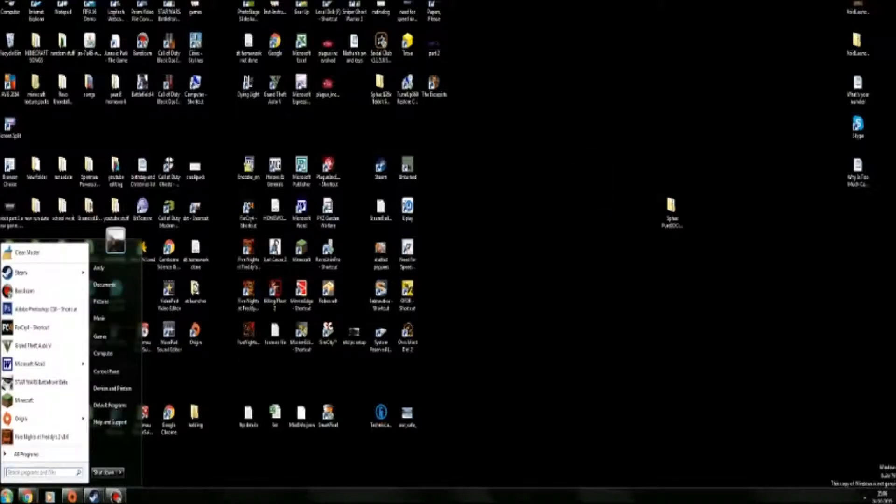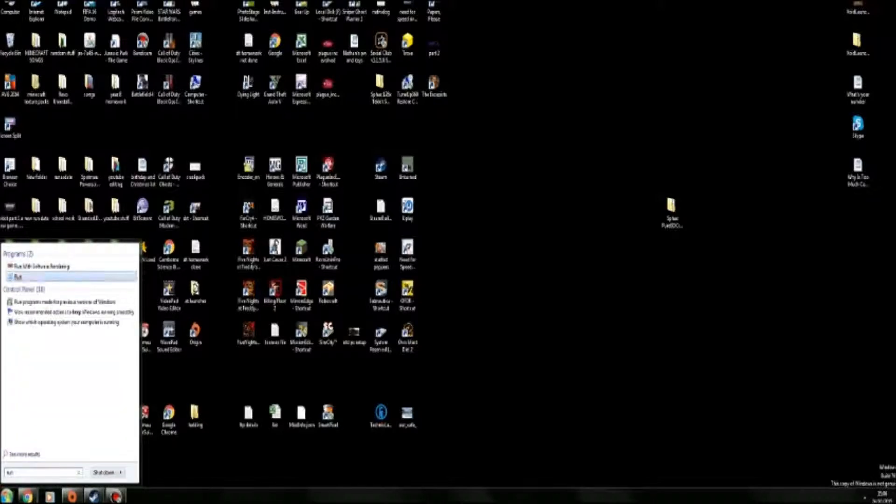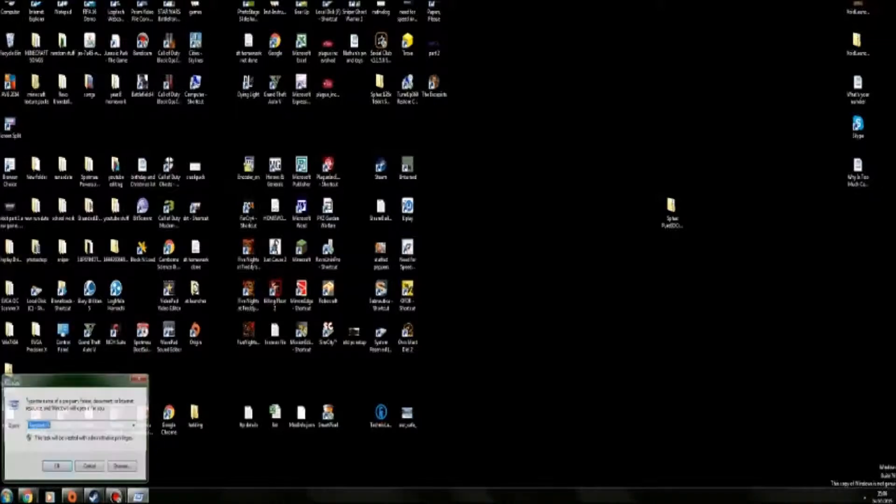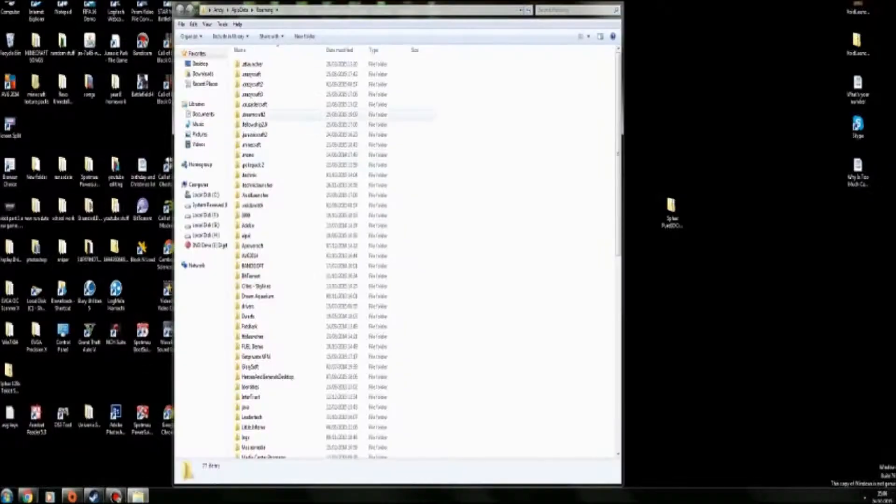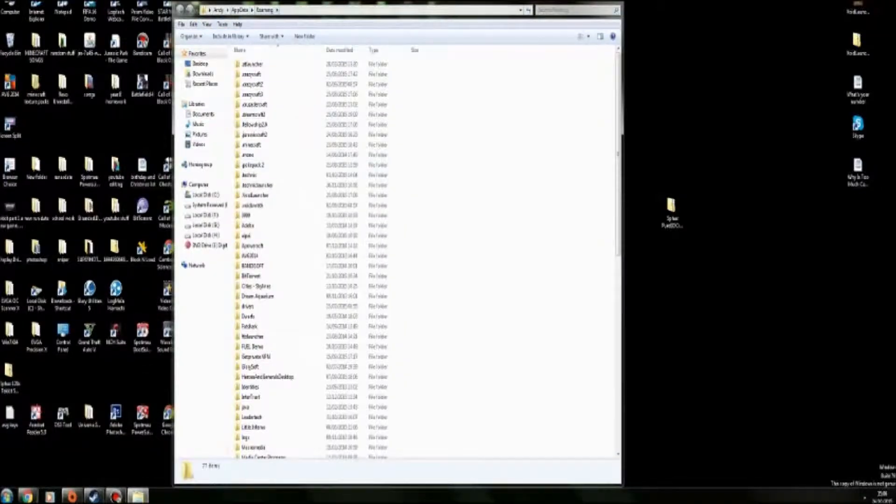Then basically what you want to do is go into Run and type in percent appdata percent and it will bring up this.